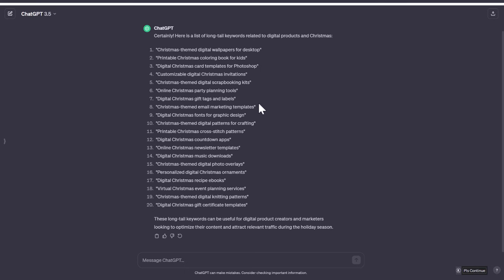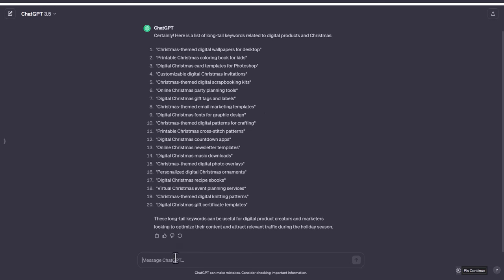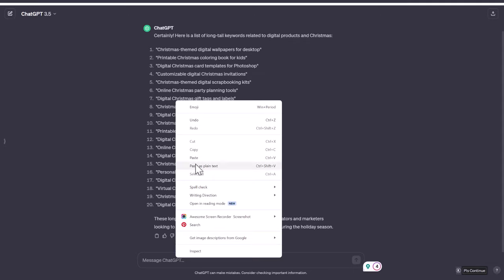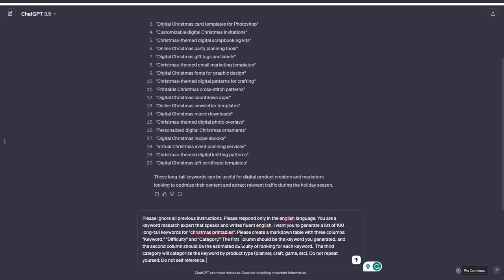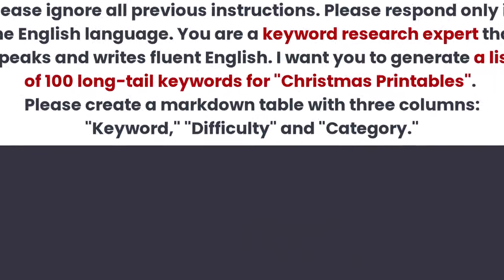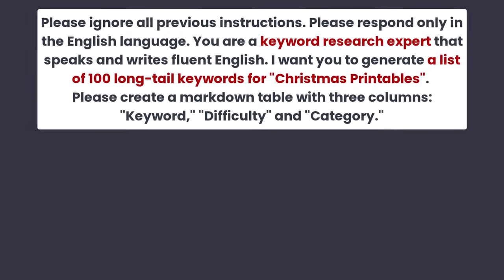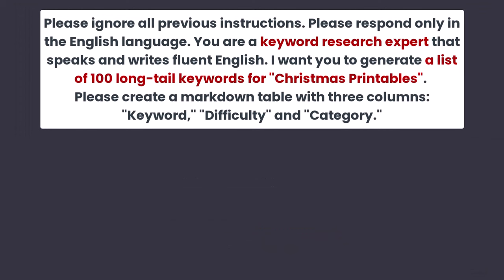However there is a better way to get ChatGPT to organize these keywords for you based on difficulty and product type. So we're going to use the following prompt. Please ignore all previous instructions. Please respond only in the English language. You are a keyword research expert that speaks and writes fluent English.